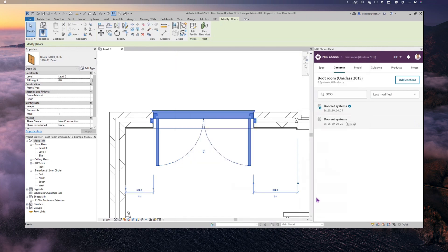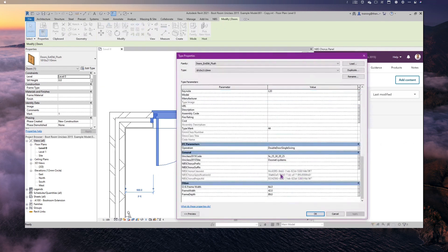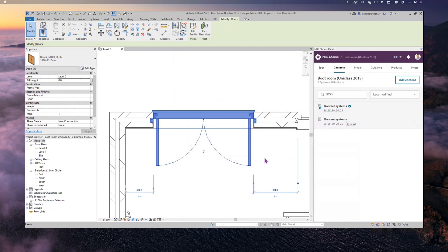When it comes to linking, you can only link an object to one clause — if you tried to link it to another clause it would overwrite the GUIDs, putting a new GUID in for the Clause ID. What you can do, however, is link a clause from Chorus to multiple objects. So I could link the same Door Set System to multiple doors in the model.